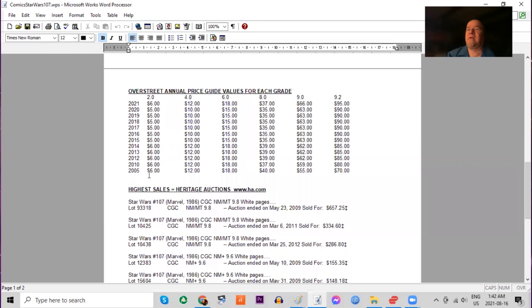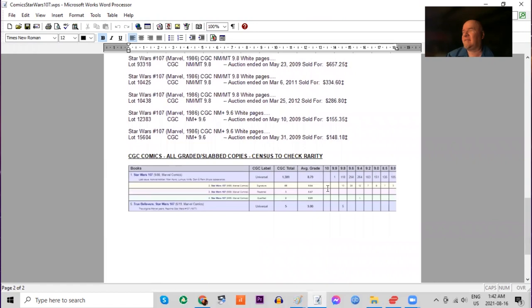High grade, it stalled for a long time, but just this year it had a little bump again. And on the census, there is the 9.9 and then there's 110 9.8s.